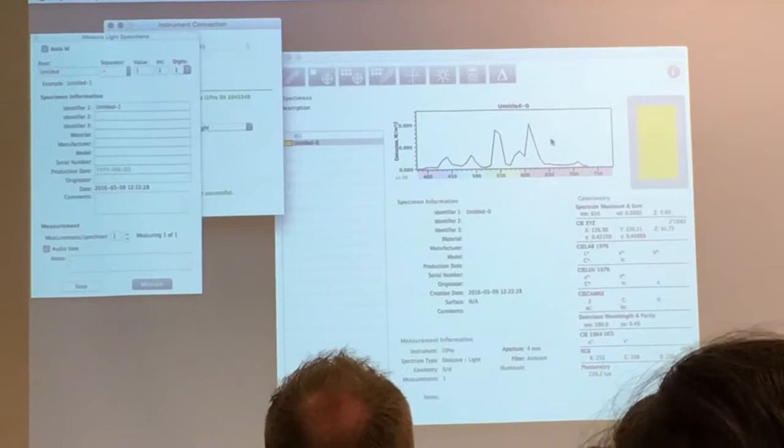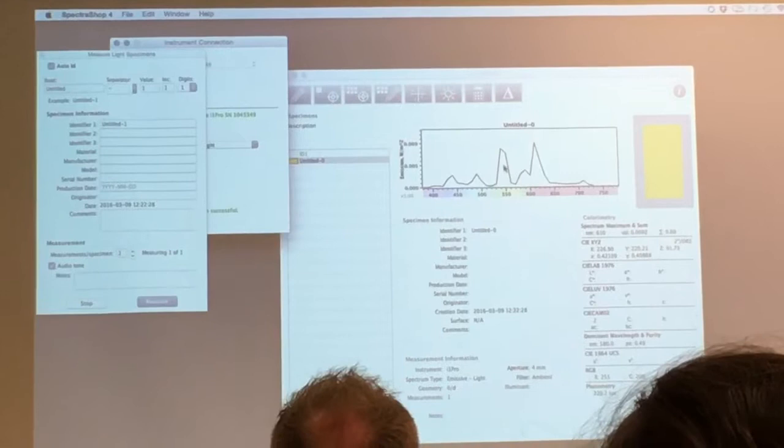So this tells me that this light in this room has a really high green peak, really high red peak. This is a very spiky light source.